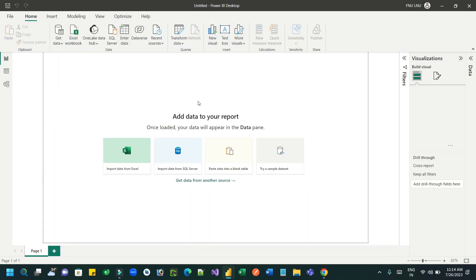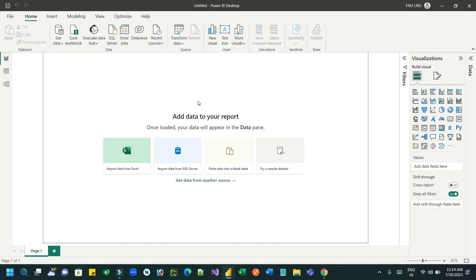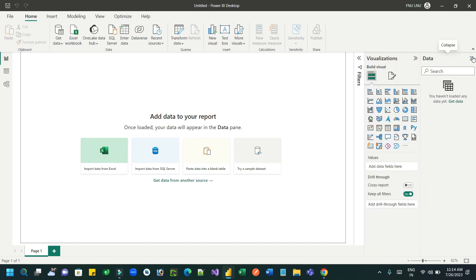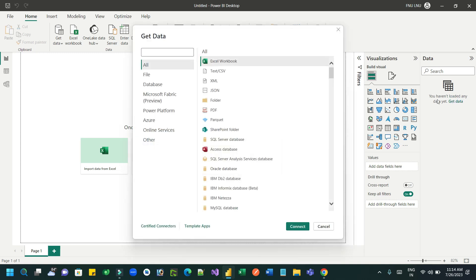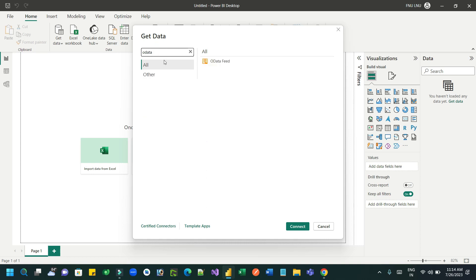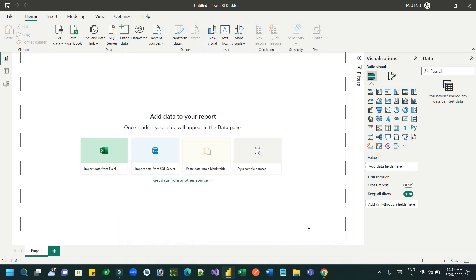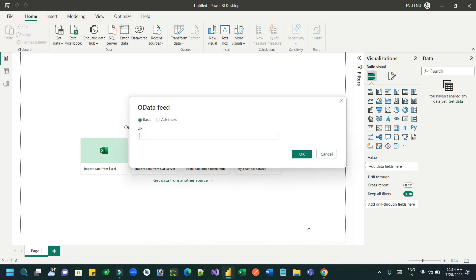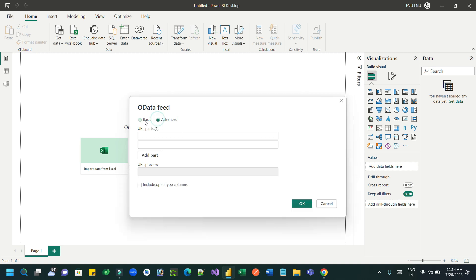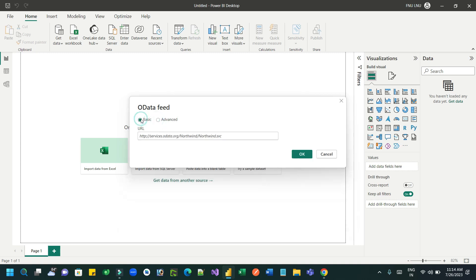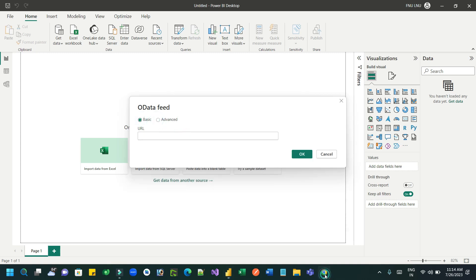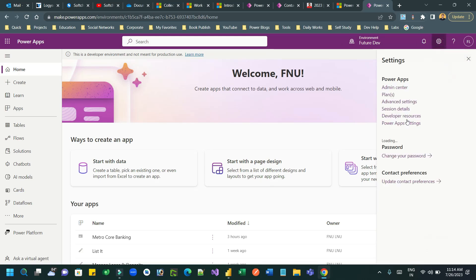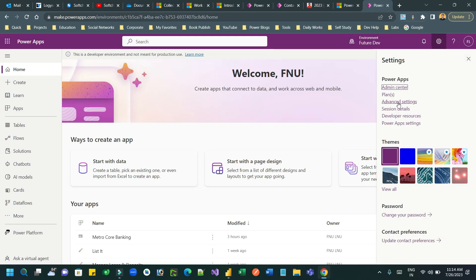Let's say I want to get data from Dataverse. I have already connected. If you're not connected, you have to connect data. Let me get the data first. I want to get the data from OData and I want to connect my Dataverse. So here I can provide my Power Apps endpoint.